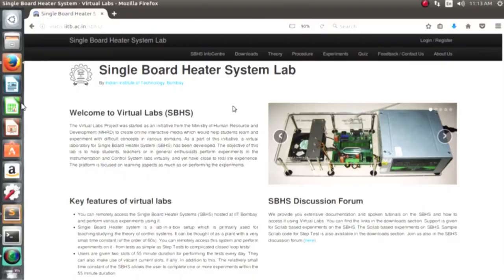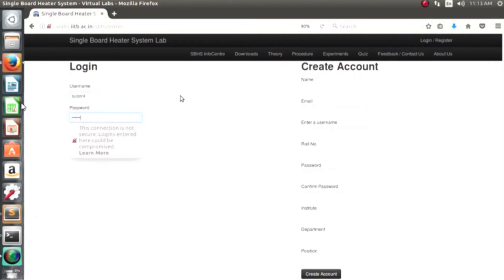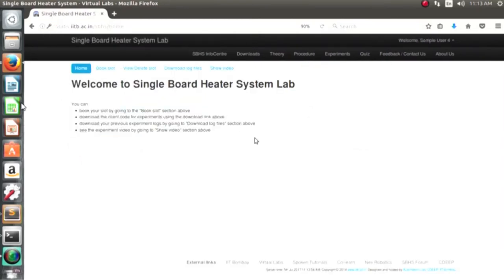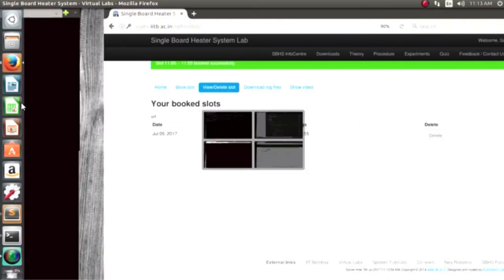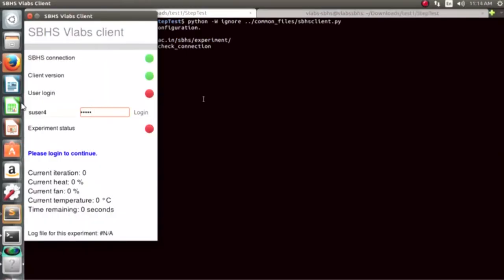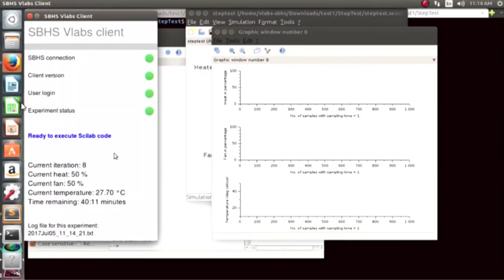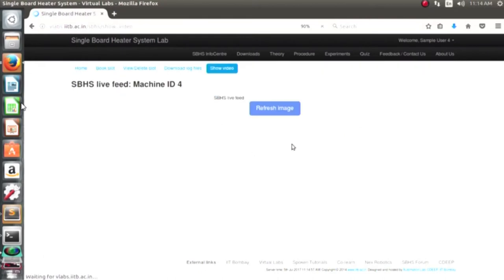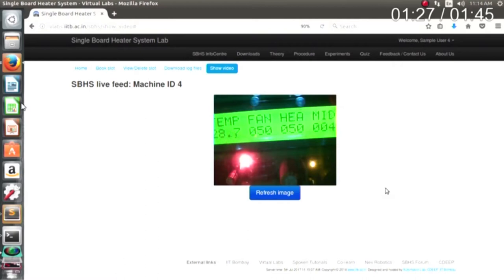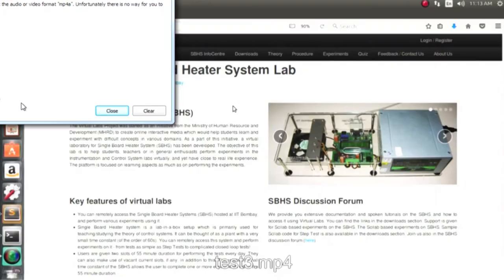We'll present a brief demonstration of how a user connects to an experiment on our virtual labs. First, he logs in through his already created account. As the user is logged in, he's already allotted an MID, so he can book a slot on that particular board. After booking a slot, he can go into the directory where user files contain the codes to run the client code. This is the client interface where he logs in again, then goes to Scilab and executes the file to conduct the experiment. On executing the code, he can see the video of the current board he's allotted to verify that the values returned are actually correct. He can also download the user logs generated through his experiment.